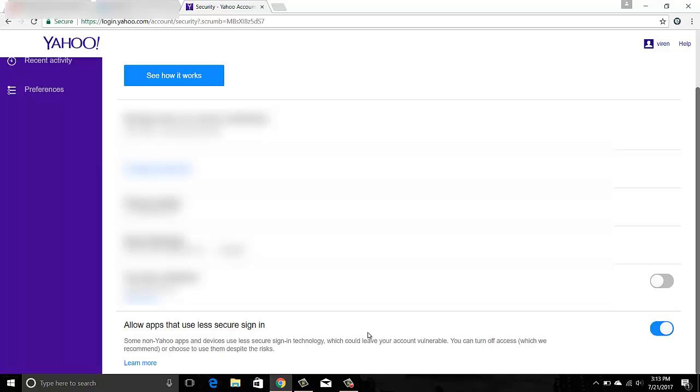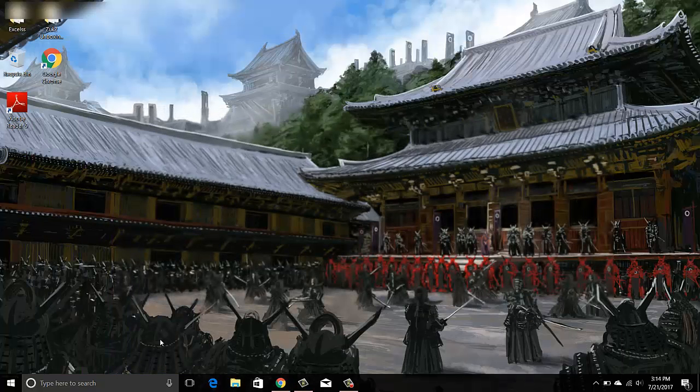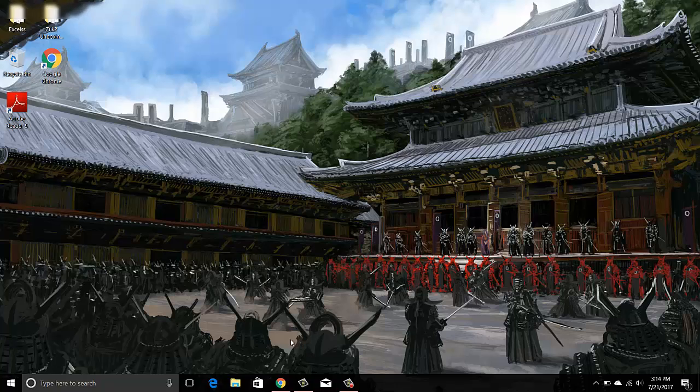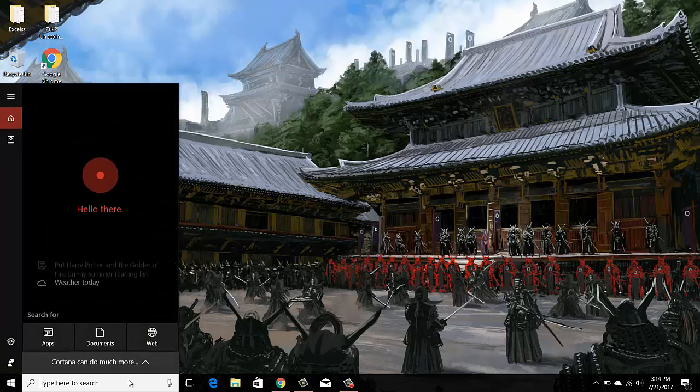Now that doesn't mean that Outlook is less secure, but that's how Yahoo understands that any other application which is not their official application is less secure. Anyways, I have enabled this option so that now I can go ahead and configure my Yahoo email on Outlook.